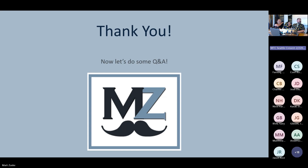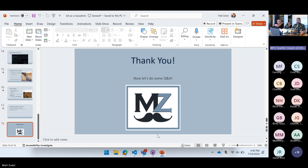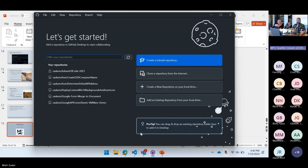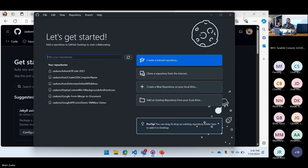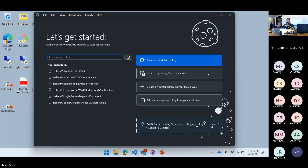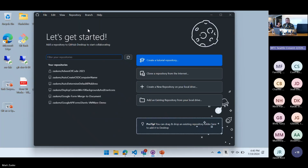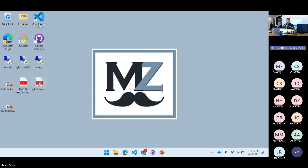That's all I have for slides. We can do some Q&A, but I'm happy to jump over and show some stuff in GitHub Desktop or look at the 'How Git Works' zine.